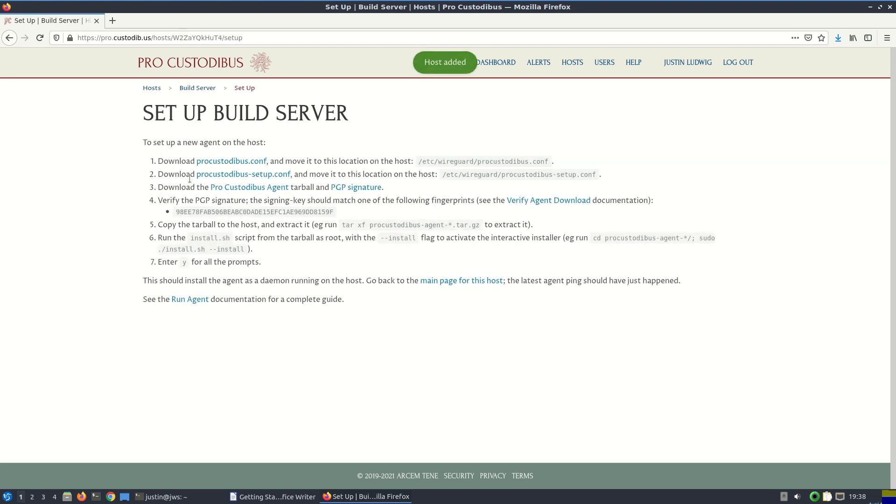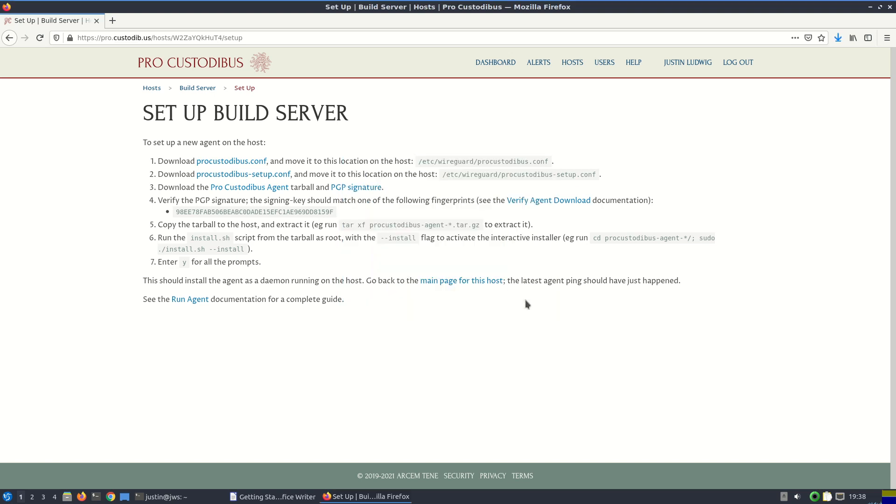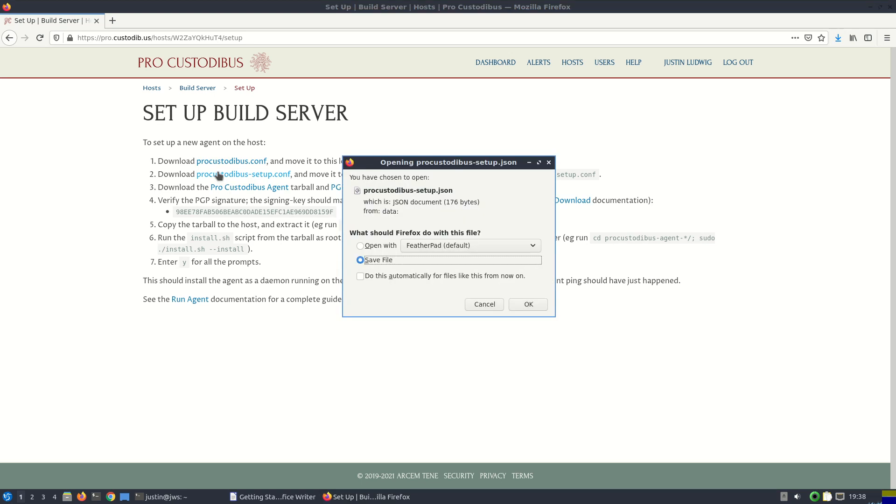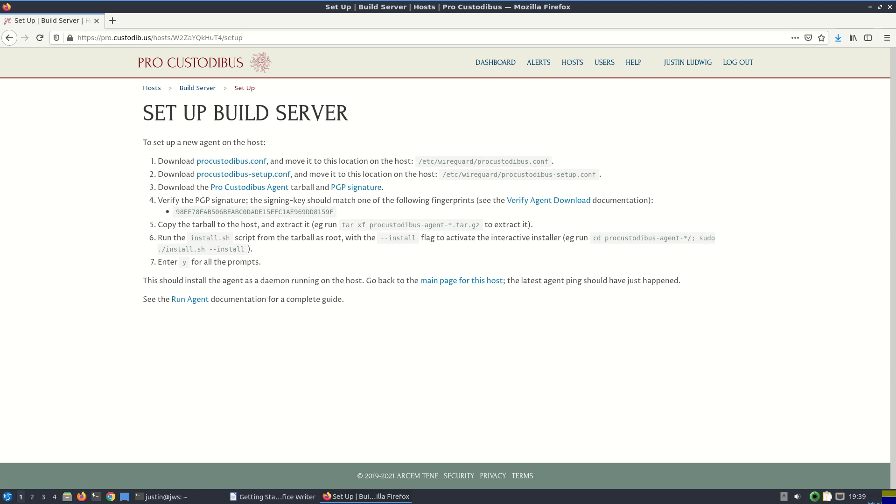So we've registered our host on ProCustodibus, and now we need to install the agent on that host. So first, we need to download ProCustodibus.conf. This is going to be the configuration file for the agent. Then we need to download the setup.conf file. This contains a one time setup code that enables us to register the agent on this build server host. And then in a sec, I'm going to download the ProCustodibus agent tarball itself, as well as the PGP signature for that tarball.